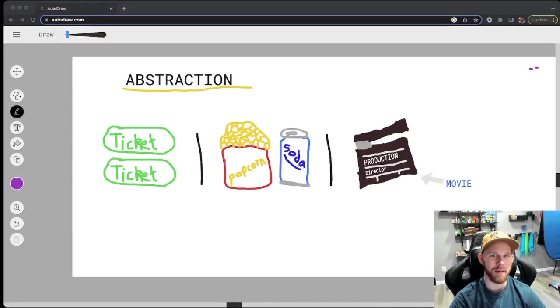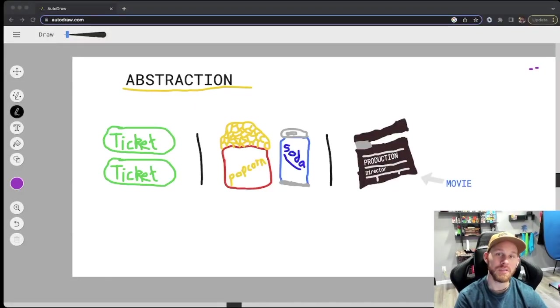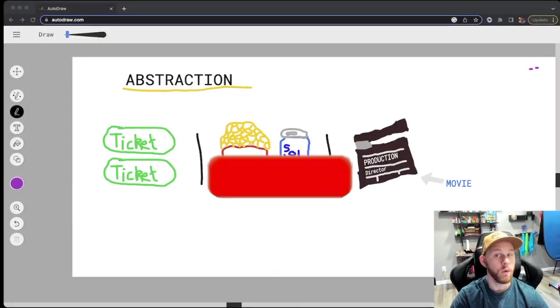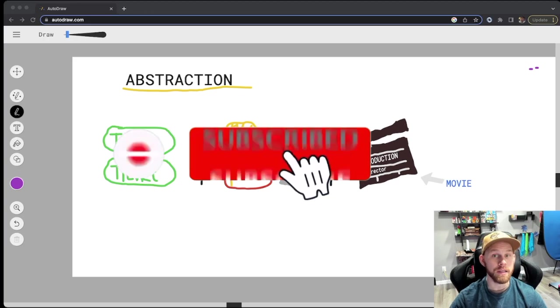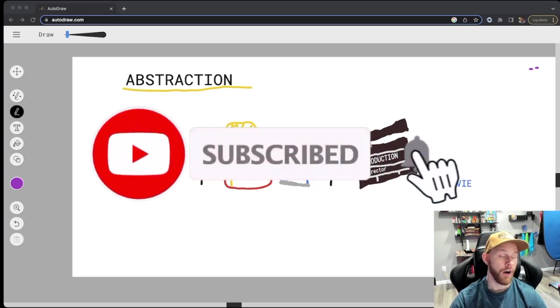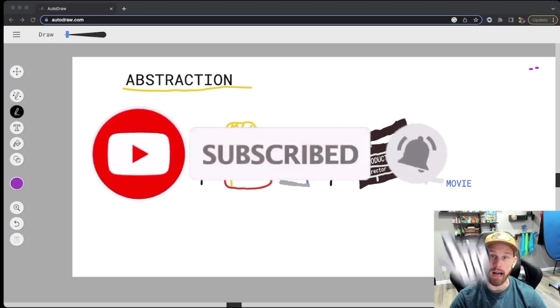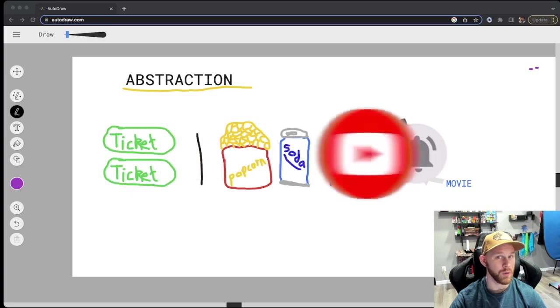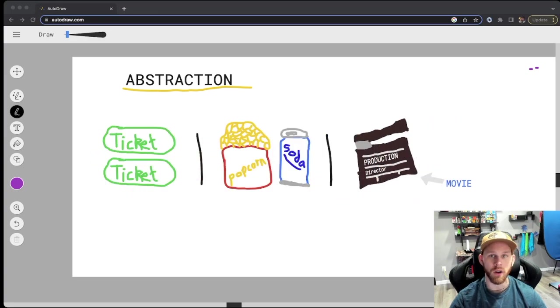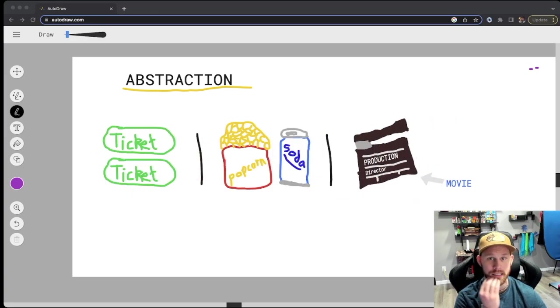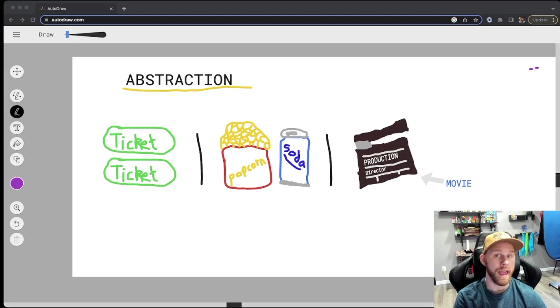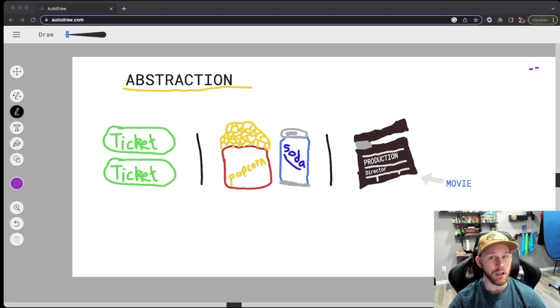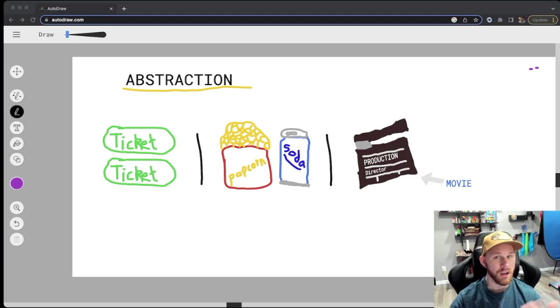Welcome back YouTube, my name is Josh and in this one we'll be going over abstraction, which is another principle of OOP or object-oriented programming. This is going to be related to Swift language, but you can also apply this to any other language that is an OOP language.